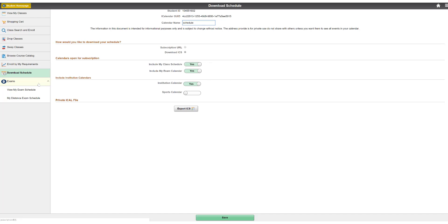Click Save. You will receive a message that says your schedule has been saved successfully. Click Export ICS.